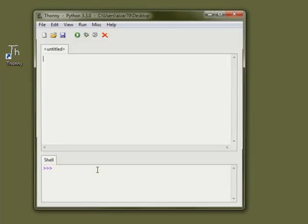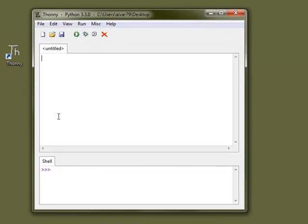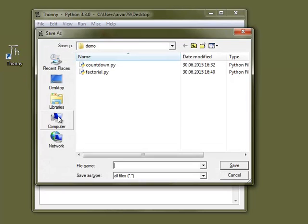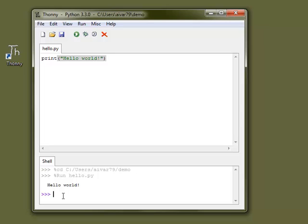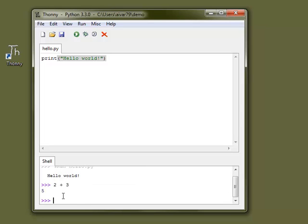This is what my students get when they run Thonny for the first time, just a script editor and the shell. Nothing special here, but Thonny is meant to grow with the user.